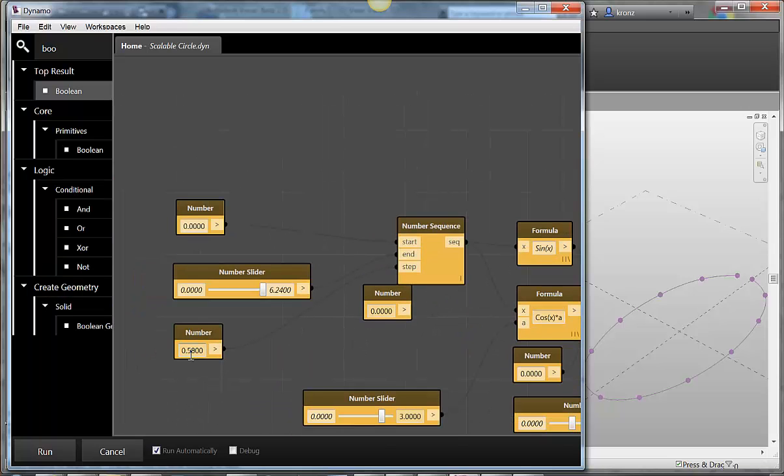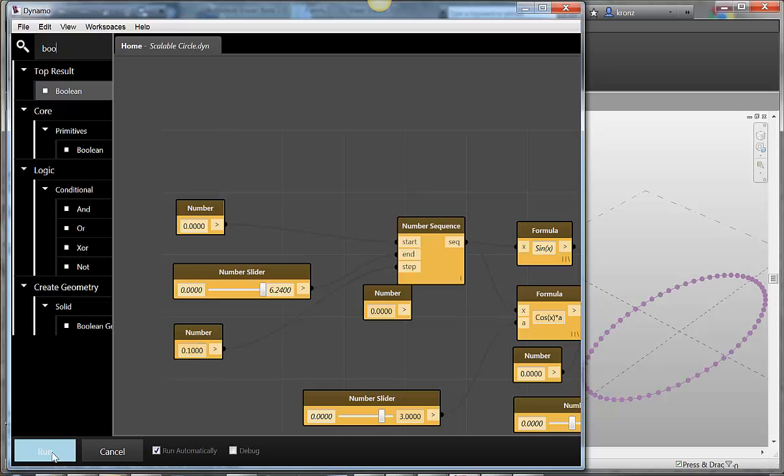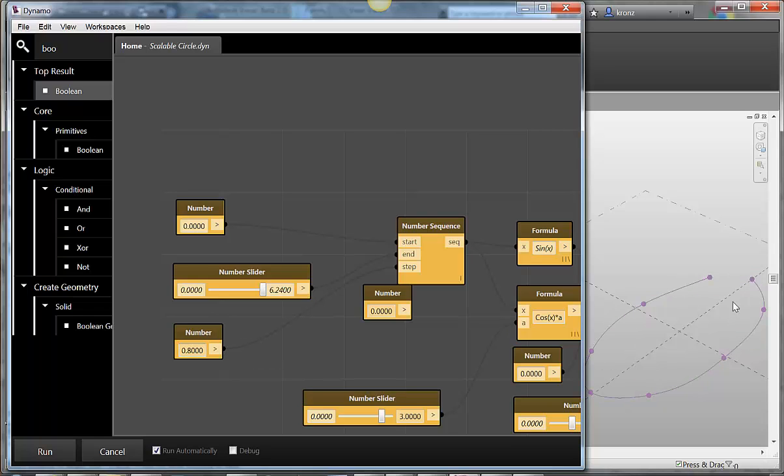And I can adjust the resolution of this as we were seeing before. Right now it's got this sort of, I can make it really high resolution like that. So it's very closely approximating the true mathematical definition. Or I can make it a lighter weight thing, make it really chunky like that. Now you can see I get a little wobbly.